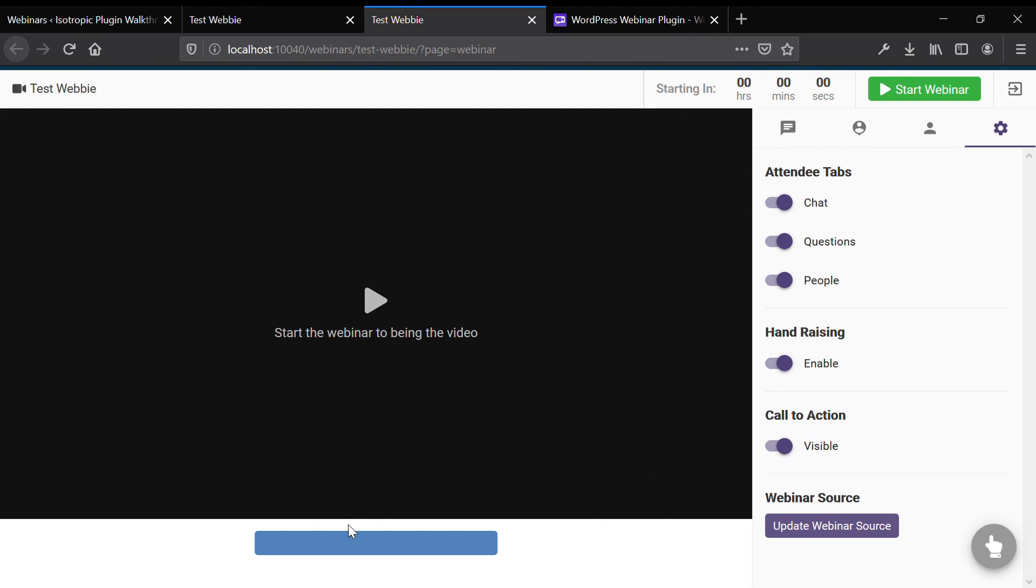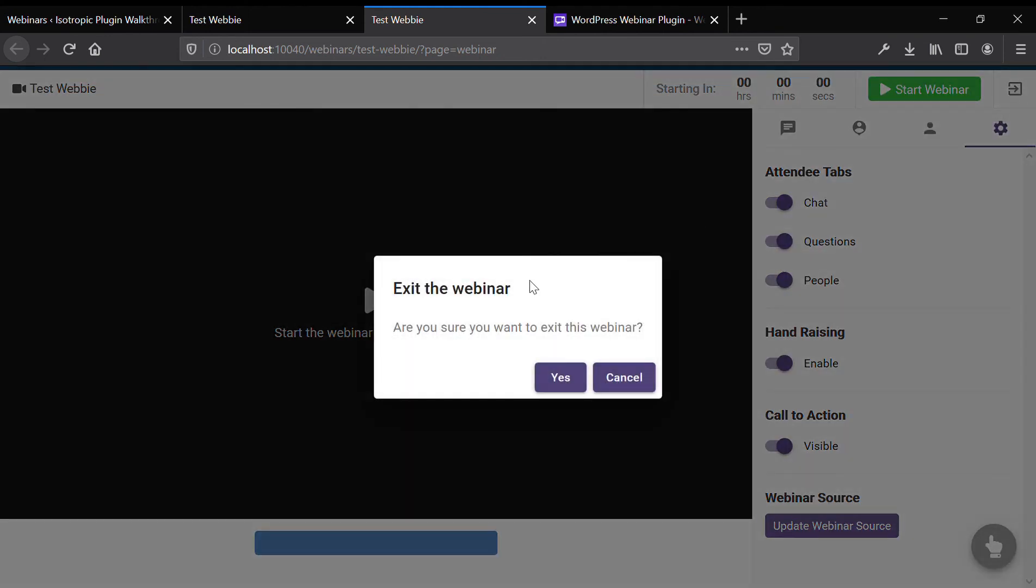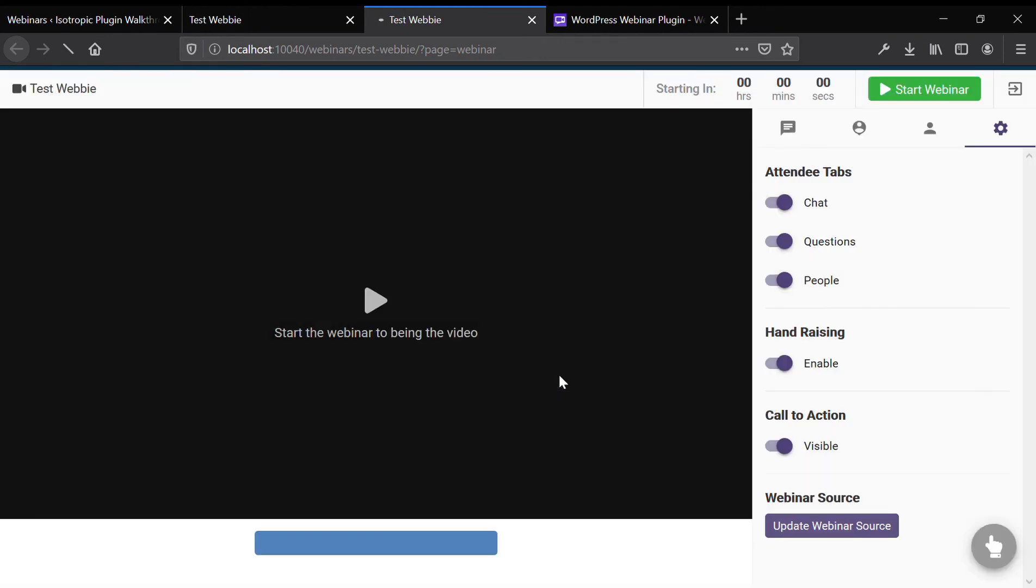And then the call to action, you could turn it on and it will say, come join our course right here. Click on it and it will send you to whatever link you have set up. So that's the basic webinar user interface. Front end and back end, you can exit the webinar.